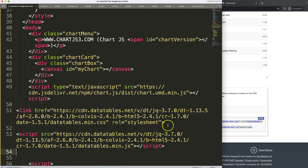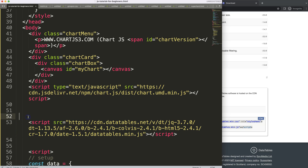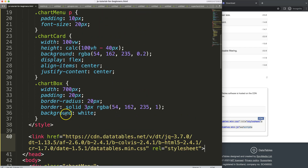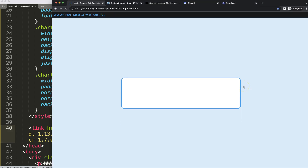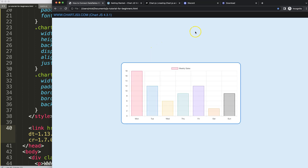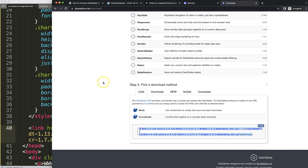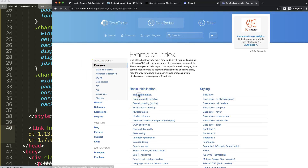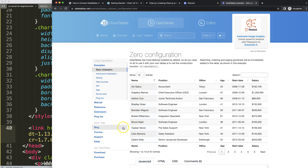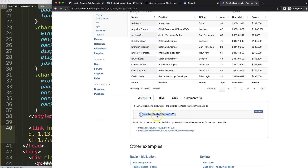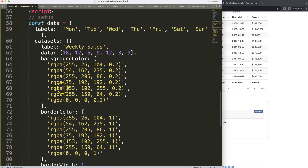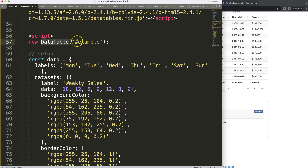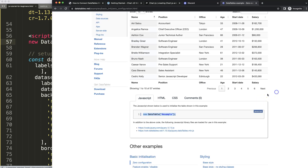I'm going to paste the DataTables links in here and move the stylesheet up. You can see the link is quite long because of all the additional features — they have a lot of useful things for Chart.js. If I save and refresh, nothing visible happens yet but it takes a moment to load since the files are quite heavy. Now let's go to the Downloads examples page and grab some dummy data — I'll click on 'Zero Configuration' example.